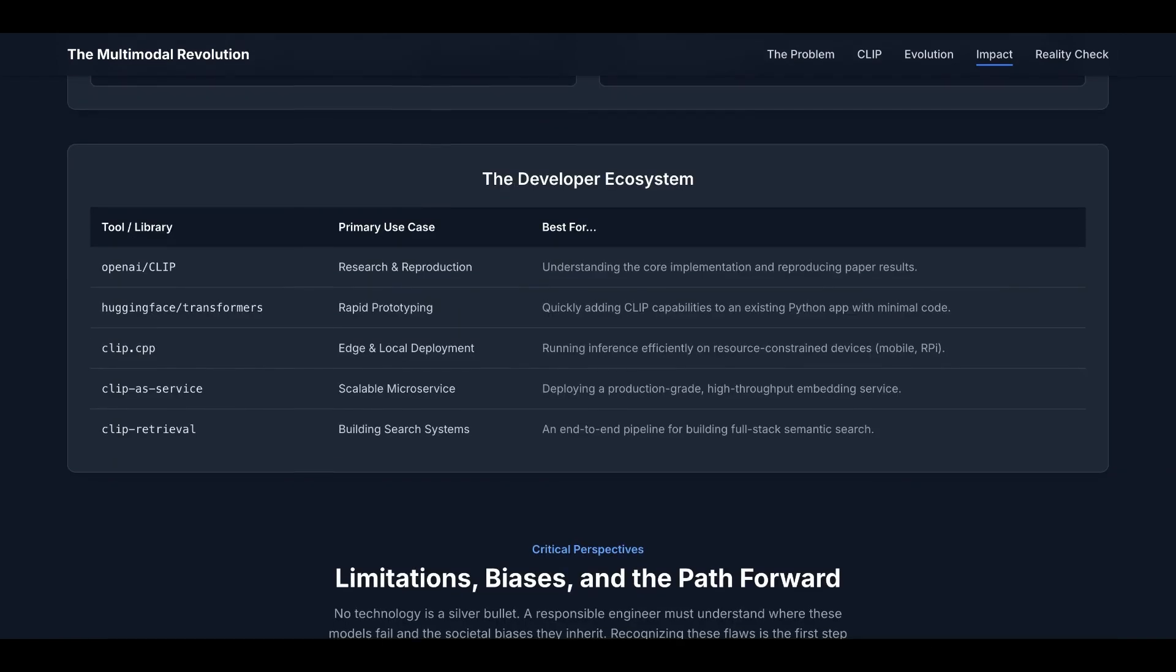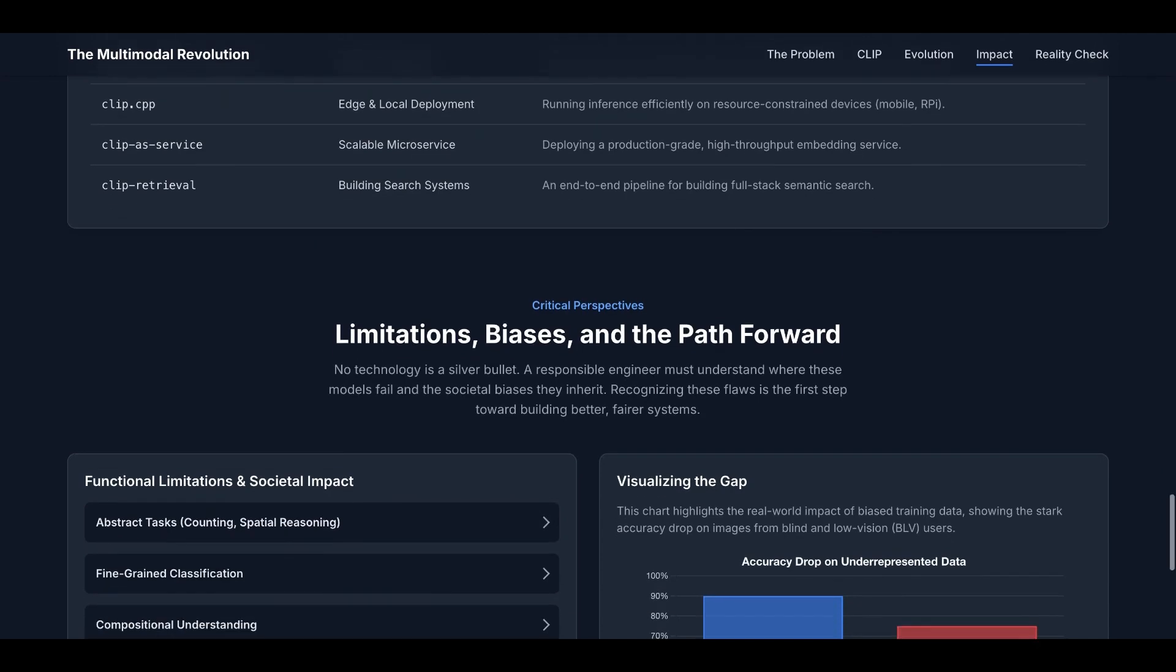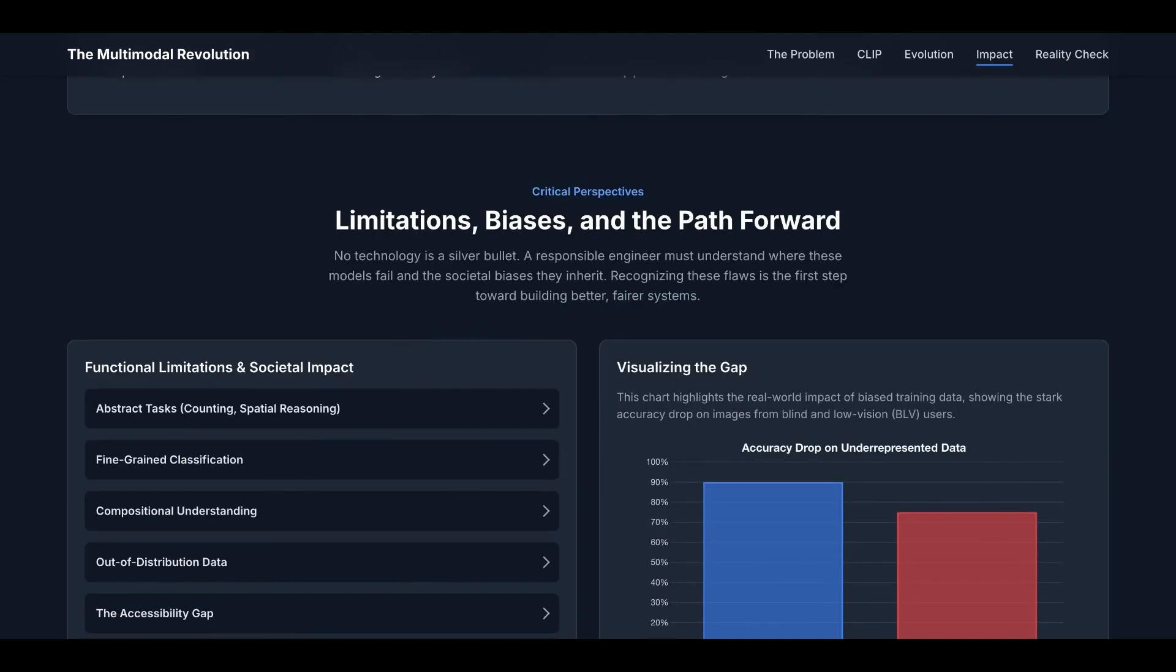And you can imagine CLIP has a rich developer ecosystem. Now, CLIP is not perfect. It's not designed to be perfect, so it has limitations and biases, and also some solutions. A responsible engineer must understand where these models fail and the societal biases they inherit. Recognizing these flaws is the first step toward building better and fairer systems.